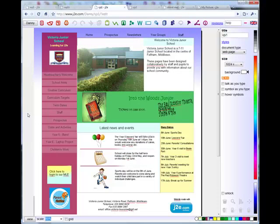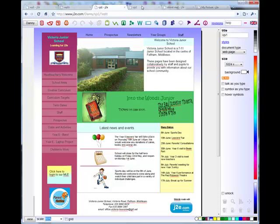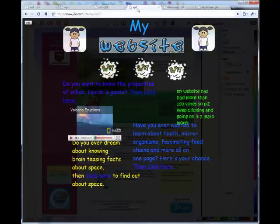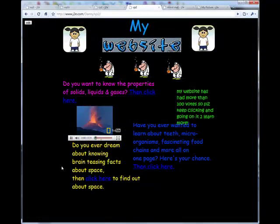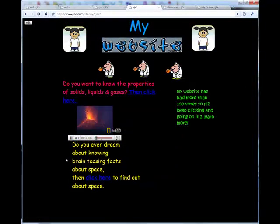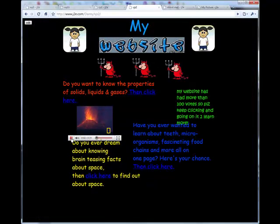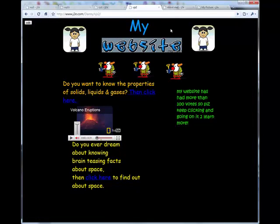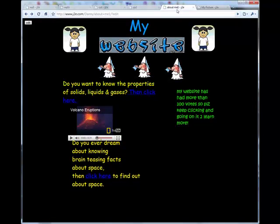Any document created in J2E can be a web page. Pages can be linked to form a website. This is a school website created in J2E. And here is one of the pages created by a pupil. They have used animation and video to bring their page to life.